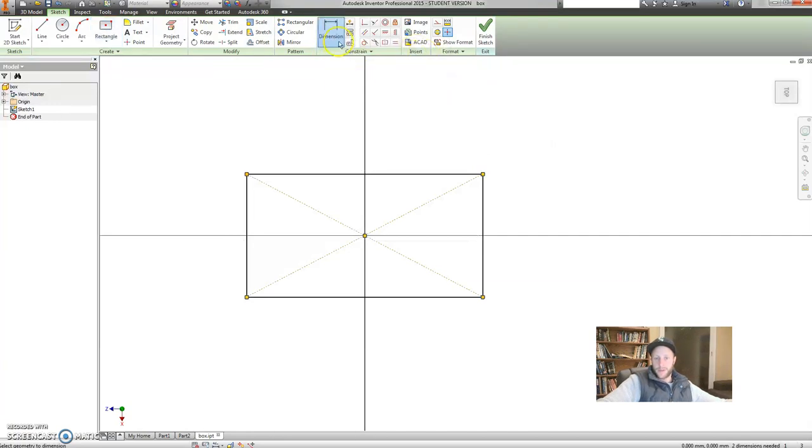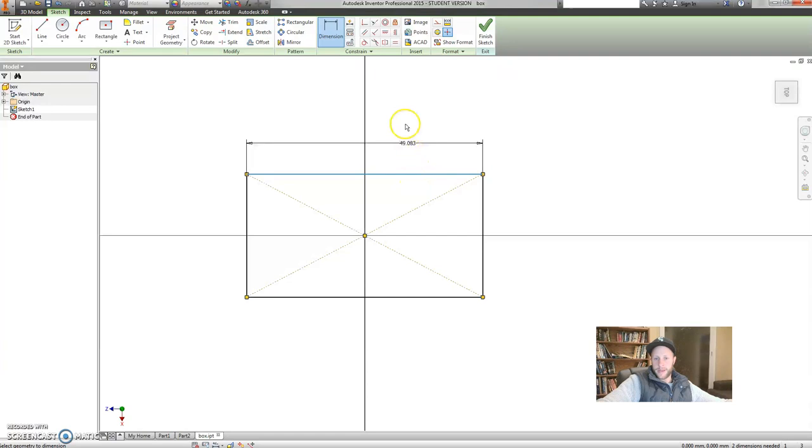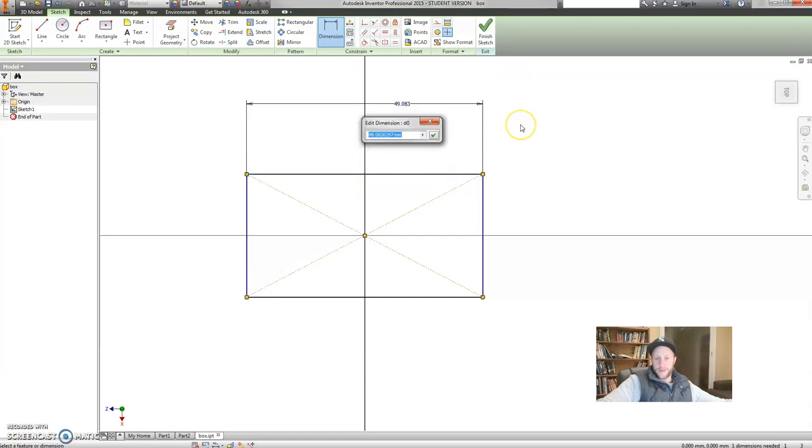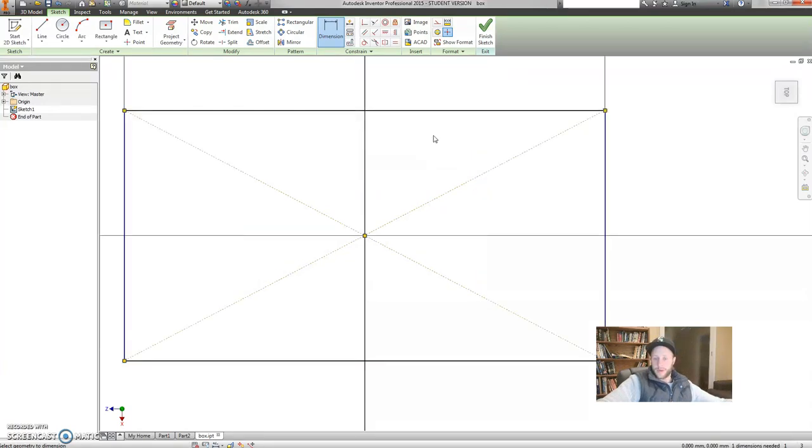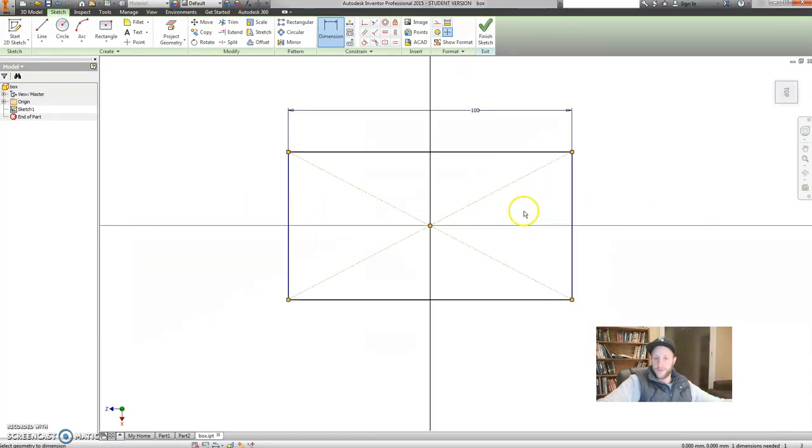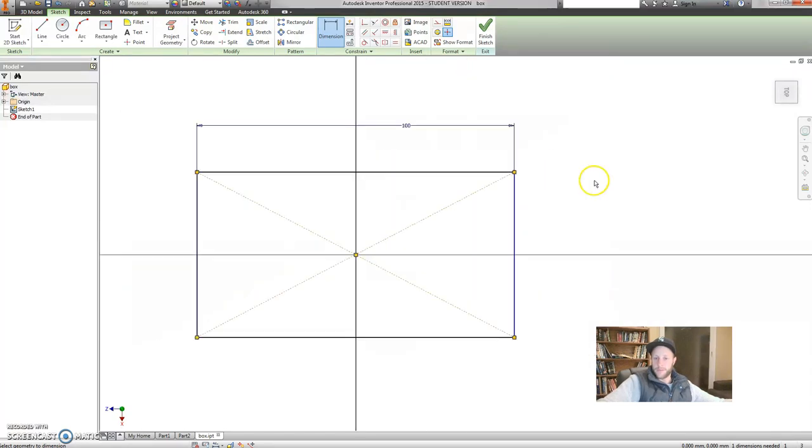So, click on dimension. I know that this length, if I click on this line and drag up, click again. This length is going to be 100 millimeters. Click on the green, and it is bigger than I've drawn, so zoom out. 100. Cool.